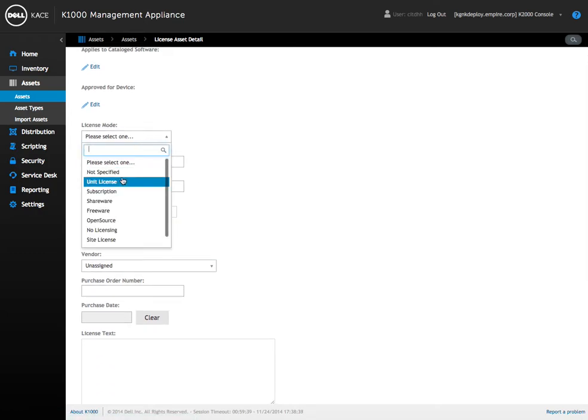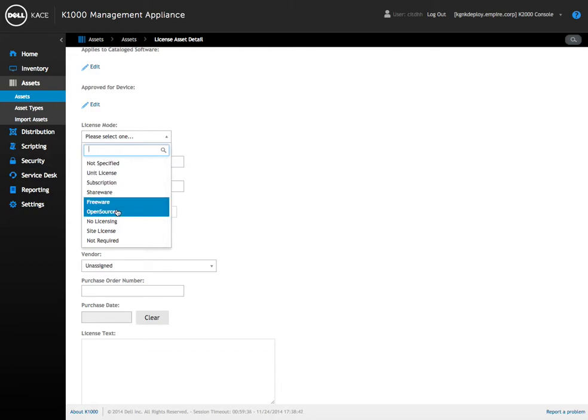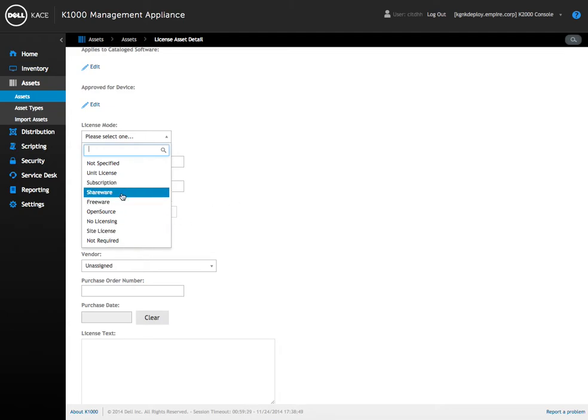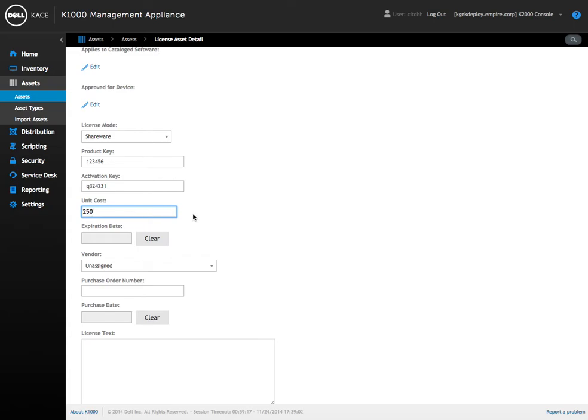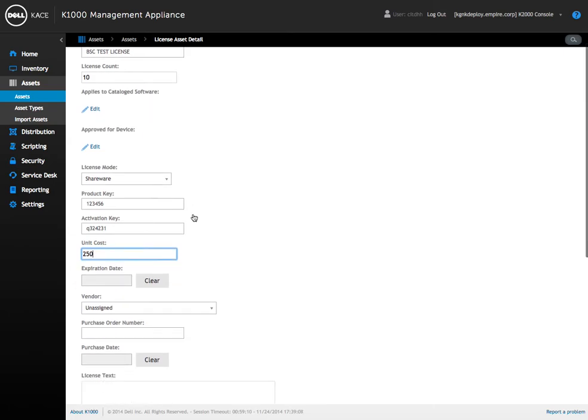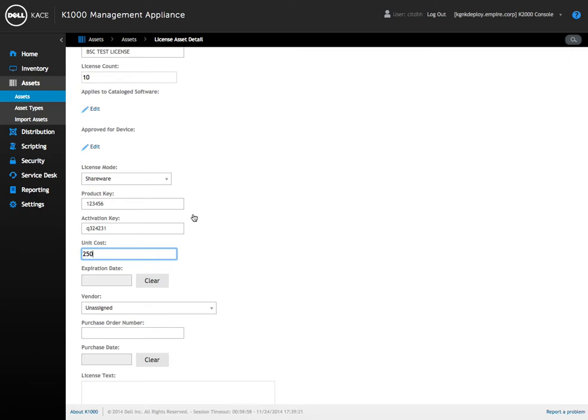We choose licensing mode: unit, not specified, shareware, freeware, open source if you want to track open source software that you use in the company, no license, site license, etc. For this we're just going to pick shareware for this demo. You can enter in a product key, activation key if we need to, attach a unit cost to that item. And that actually allows us when we do reporting to report on different software installed. And if we have a license with a unit cost assigned to it, we can actually pull that out with the SQL report, and it gives us a total cost of ownership for that piece of software or that license based on how many installs it sees of it.